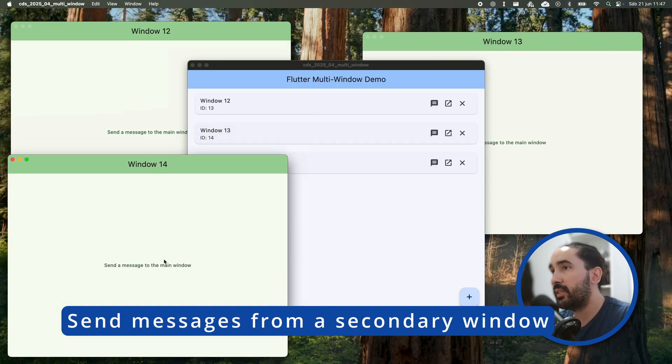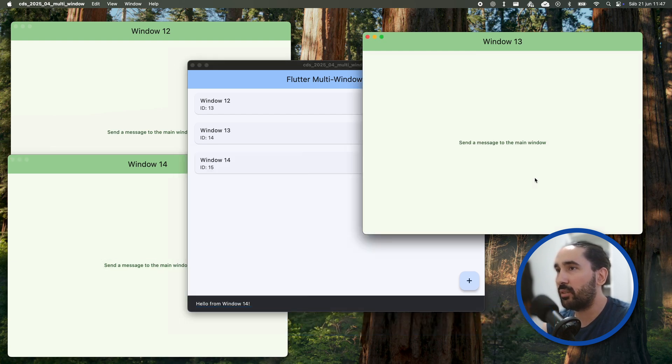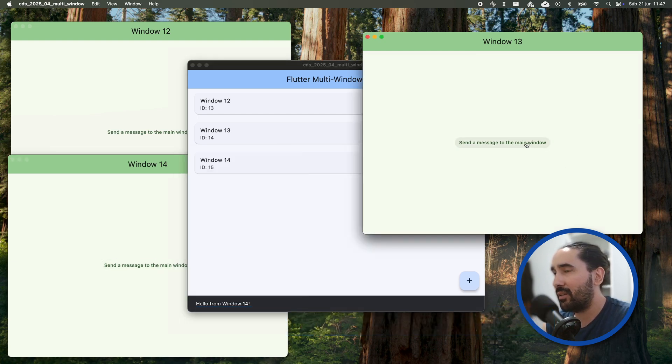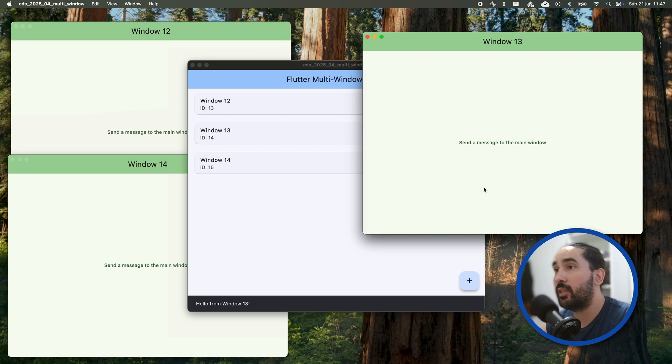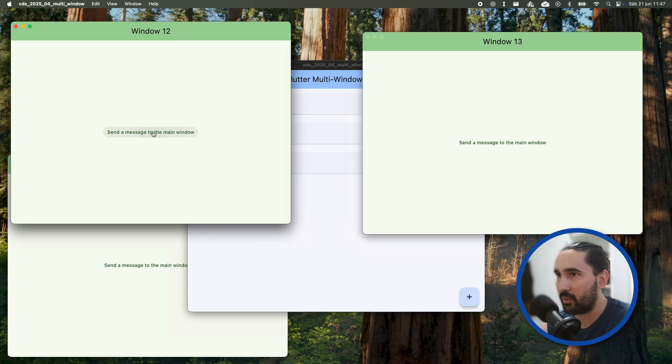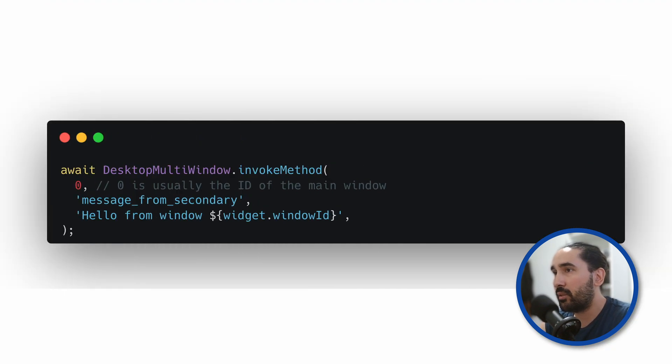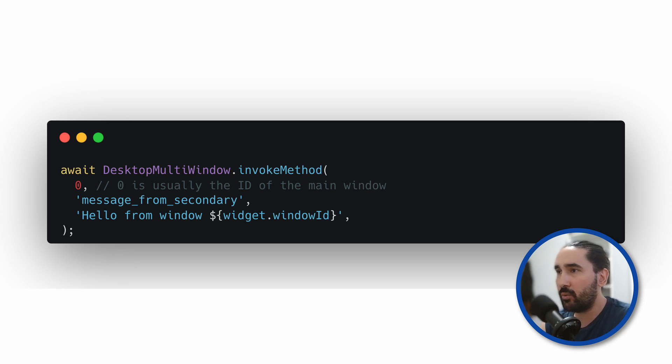We have already seen how the main window can send messages to secondary ones. Now let's quickly complete the picture by allowing secondary windows to send messages back to the main window. This is all done in the same way, using desktopMultiWindow.InvokeMethod.